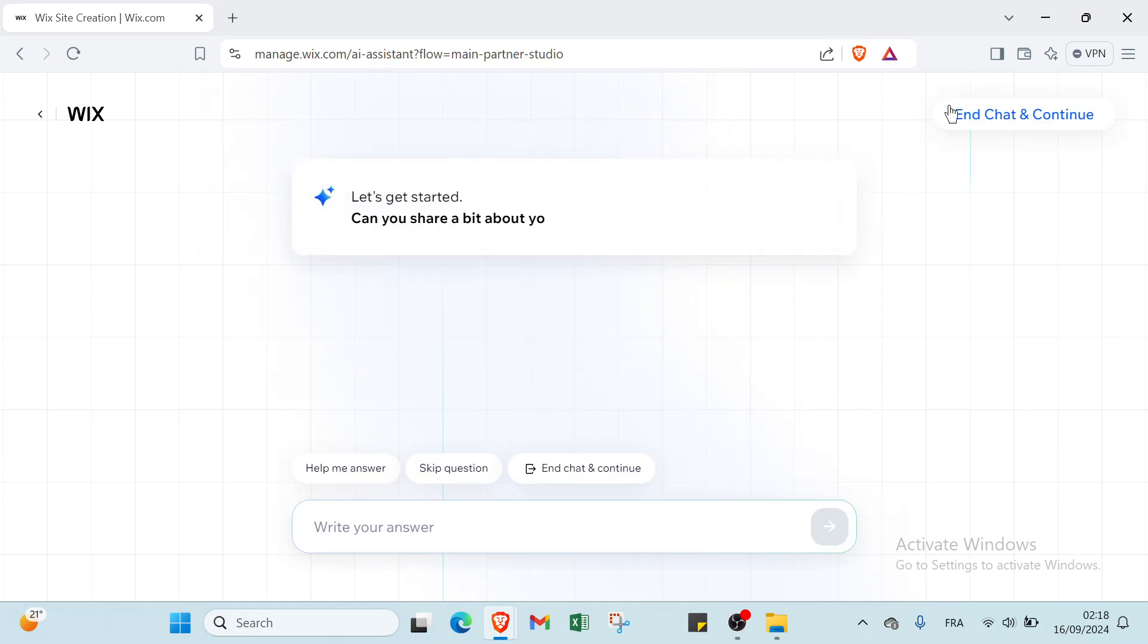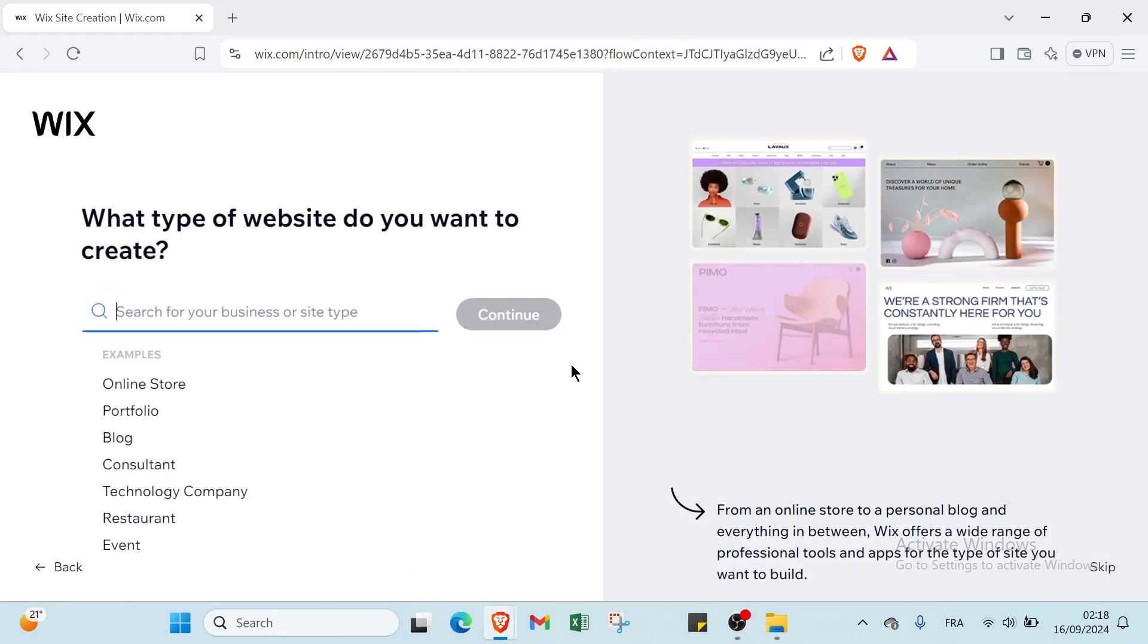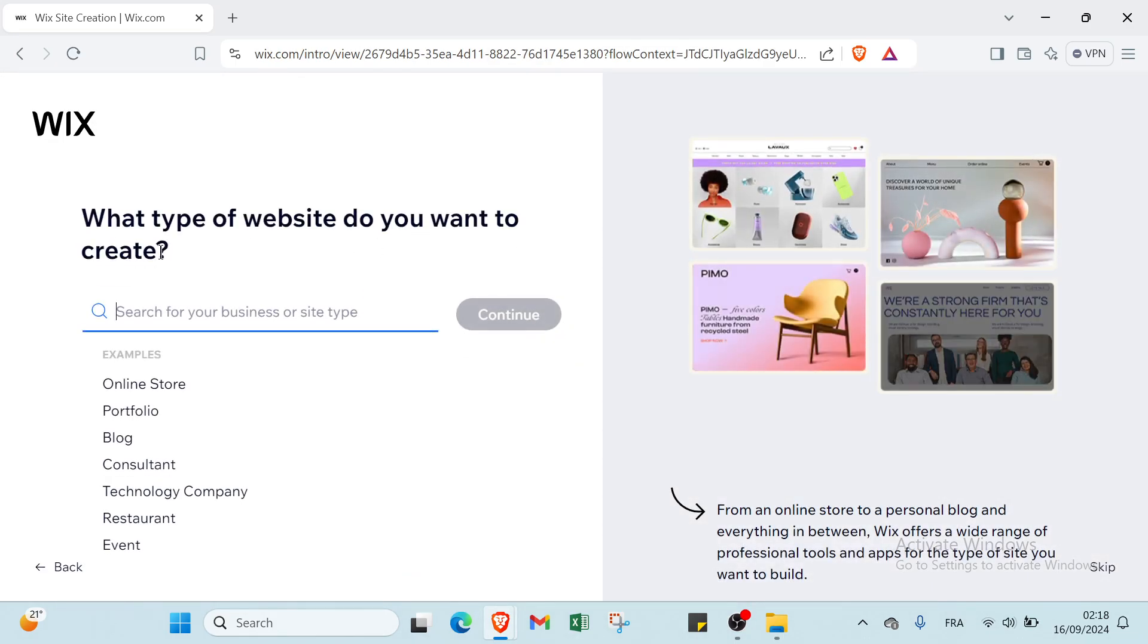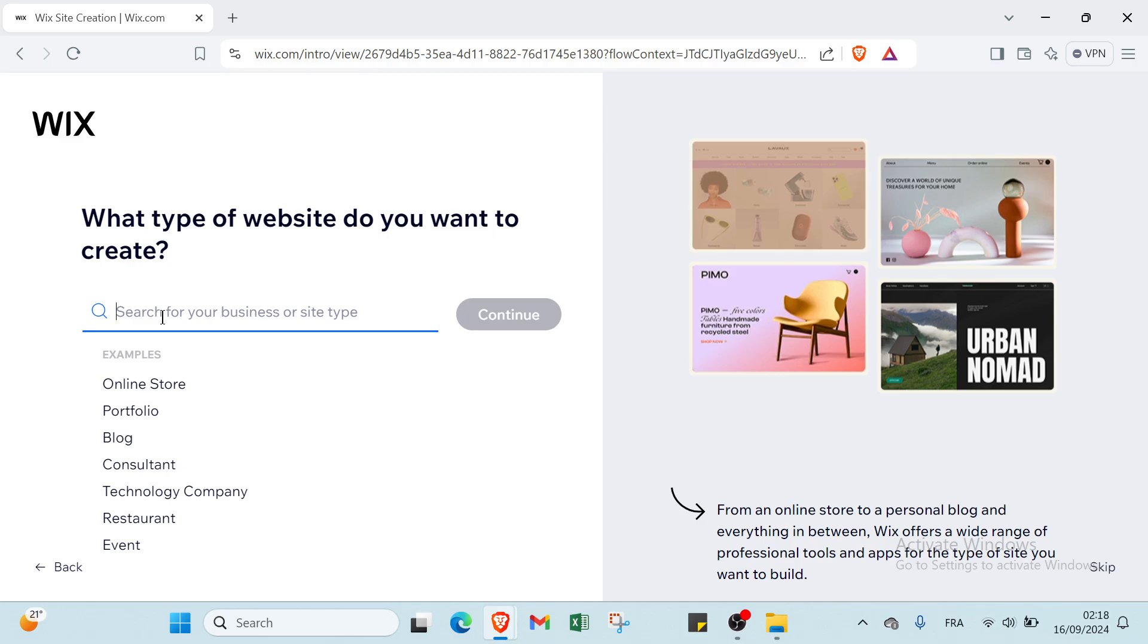Then we have what type of website do you want to create. We have here search for business or site type, so for example portfolio, and let's click on design portfolio.